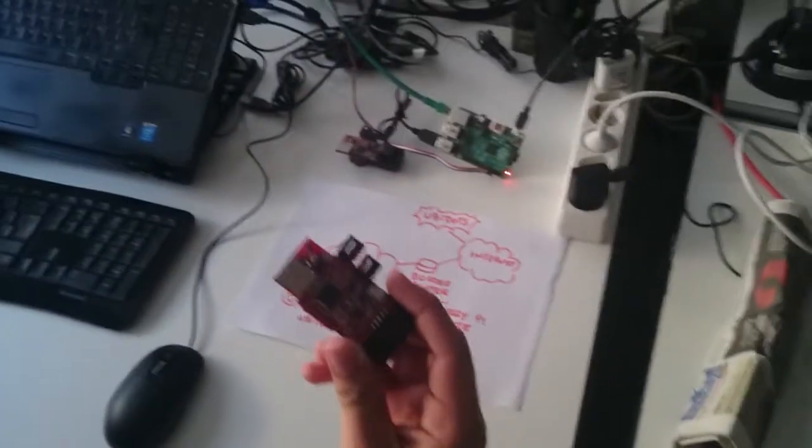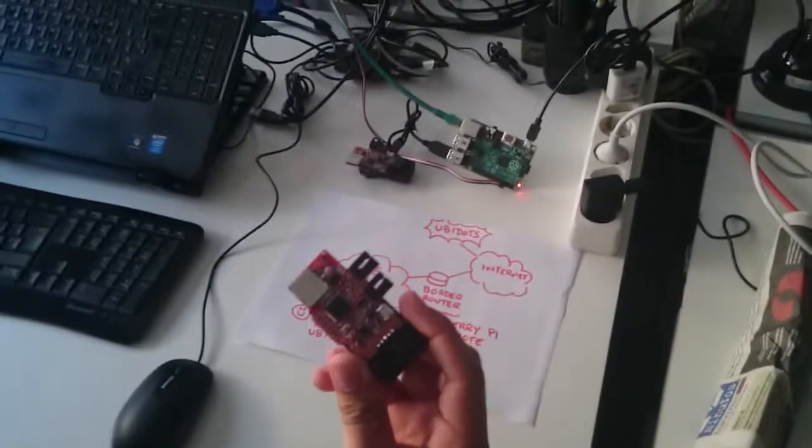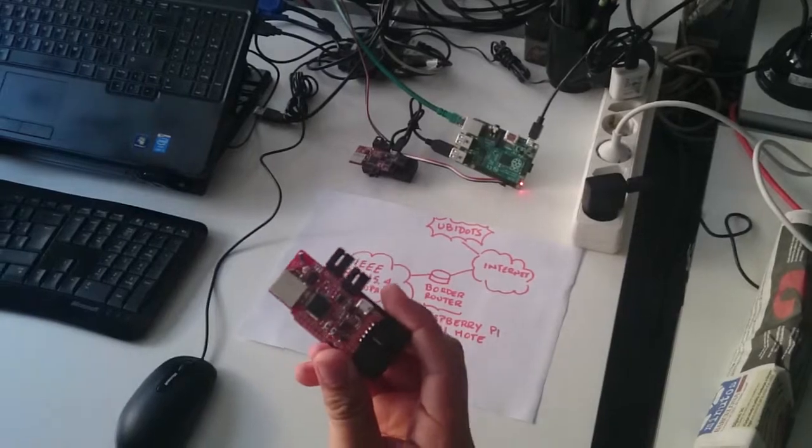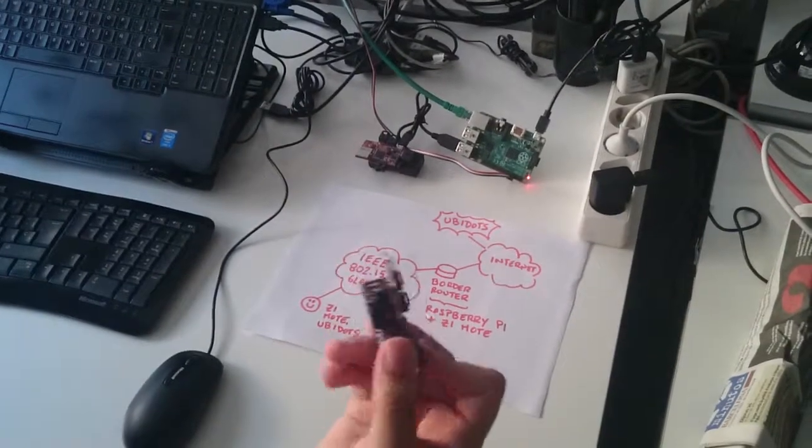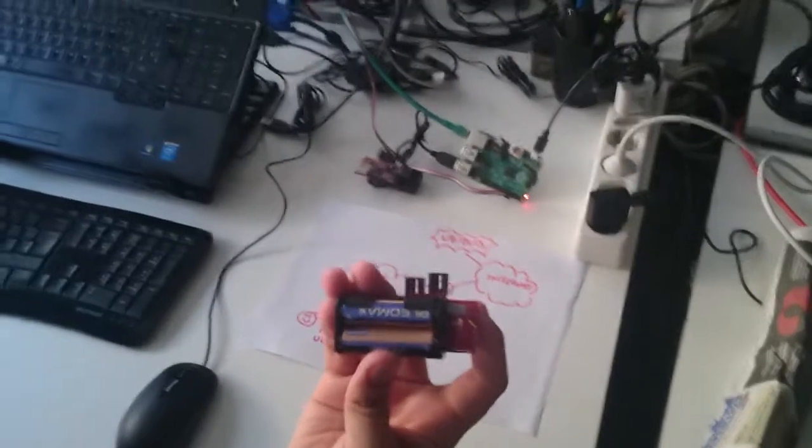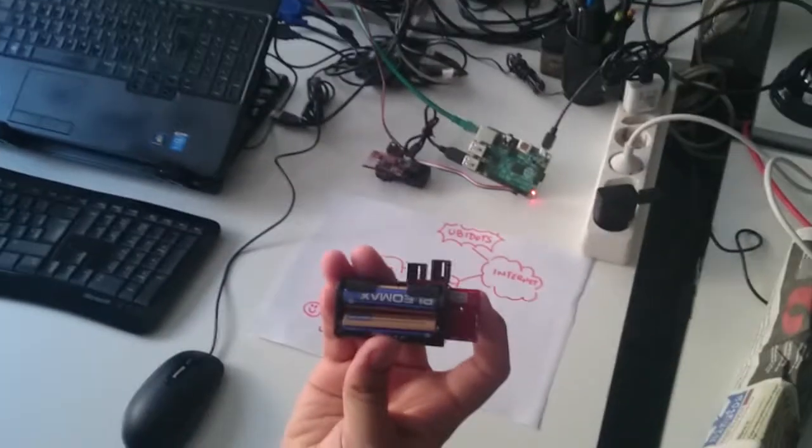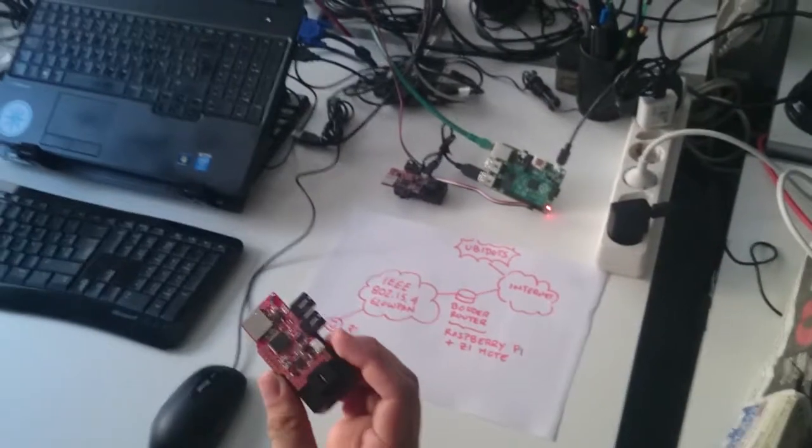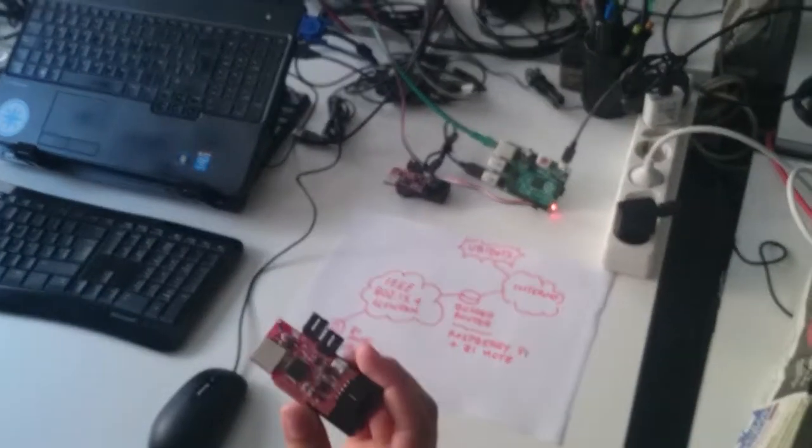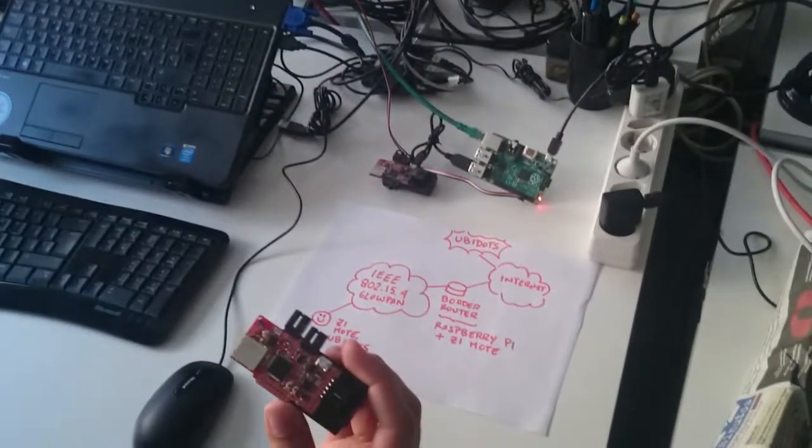We have a Z1 mote sending data to Ubidots using regular batteries. This has a low power consumption, a low power footprint, over 300 times less than Wi-Fi.